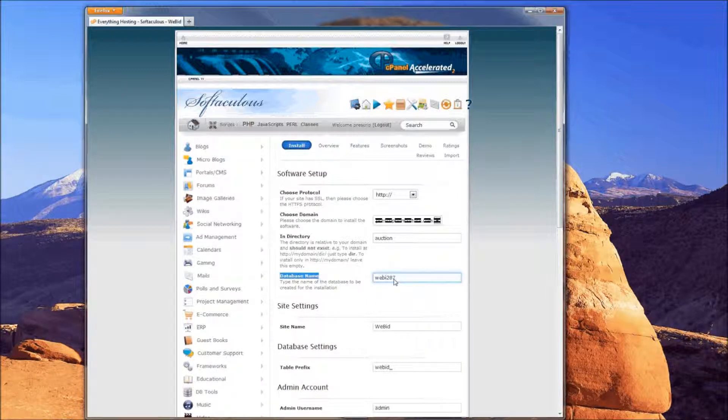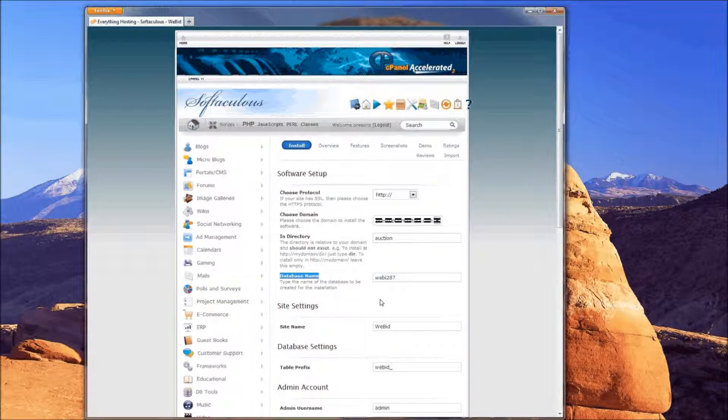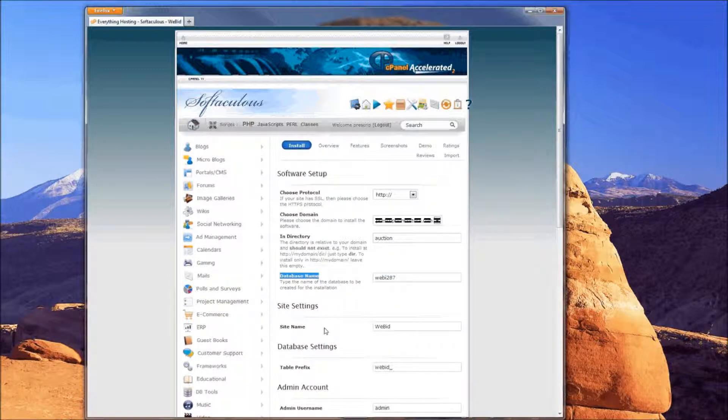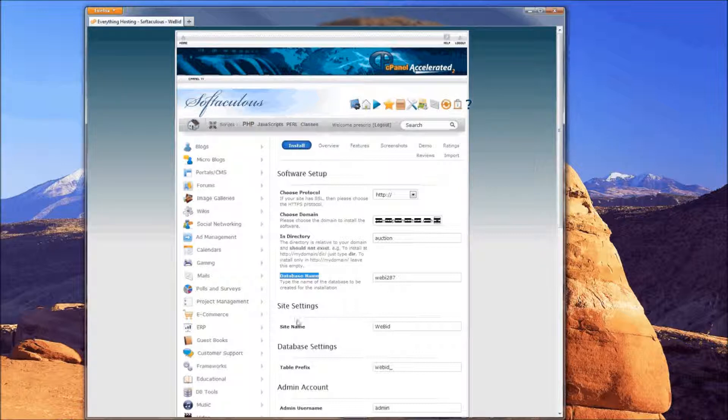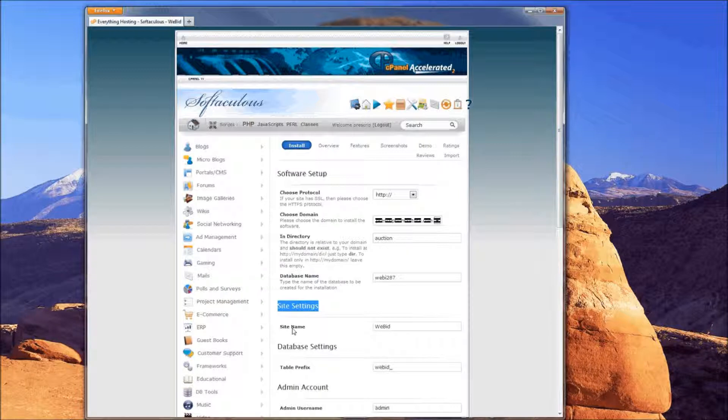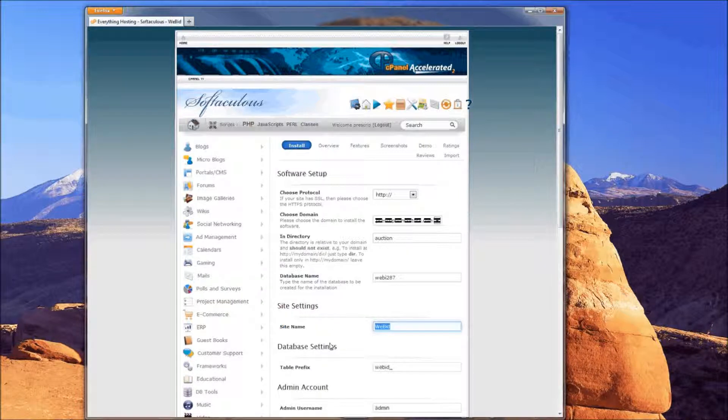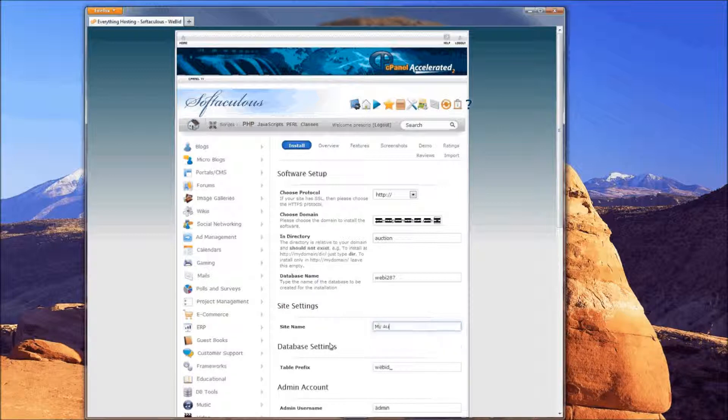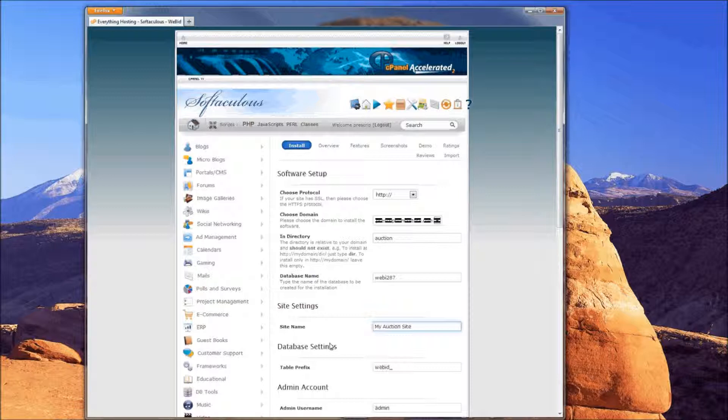As we continue down, we've got Database Settings here. You'll see table prefix under that. The default is fine with that. You can change that if you'd like. If you're familiar with what that prefix is used for, you could change it. But I'm going to leave it as default because that's more than adequate.